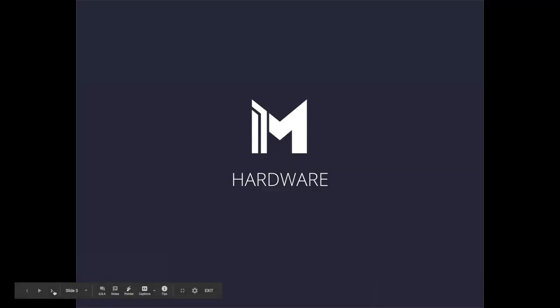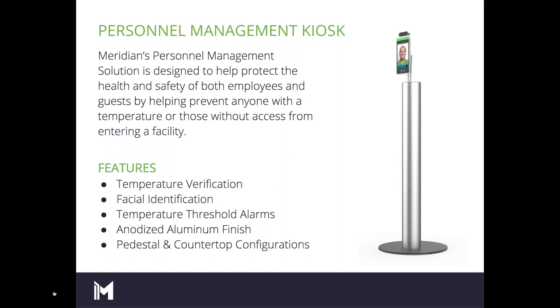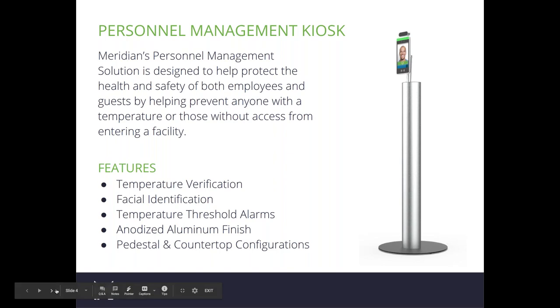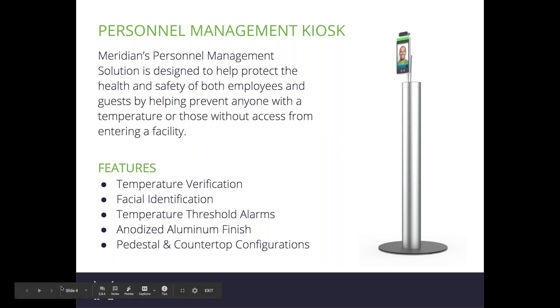Diving into the hardware behind the personnel management kiosk. Meridian's personnel management solution is designed to help protect the health and safety of both employees and guests by preventing anyone with an elevated temperature or those without access from entering a facility. The image on the right hand side of your screen is the pedestal or freestanding version. Features include temperature verification capabilities, facial identification, temperature threshold alarms, and it comes in an anodized aluminum finish with an optional antimicrobial powder coat. It's currently available in pedestal and countertop configurations.